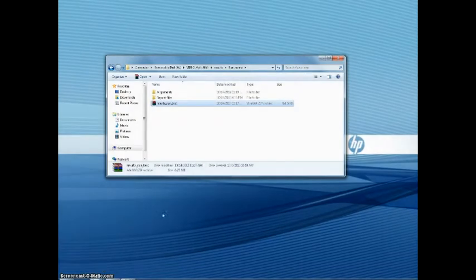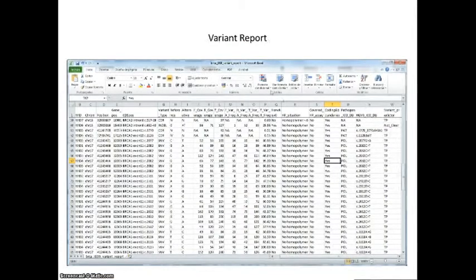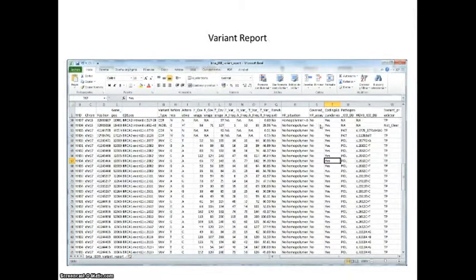The user receives a zip file with the alignments and the report files. The variant report is a comma-separated file listing the variants that remain after filtering. Each variant is described by its position, base change, and several parameters, including, if already in our mutation database, its putative pathogenicity.